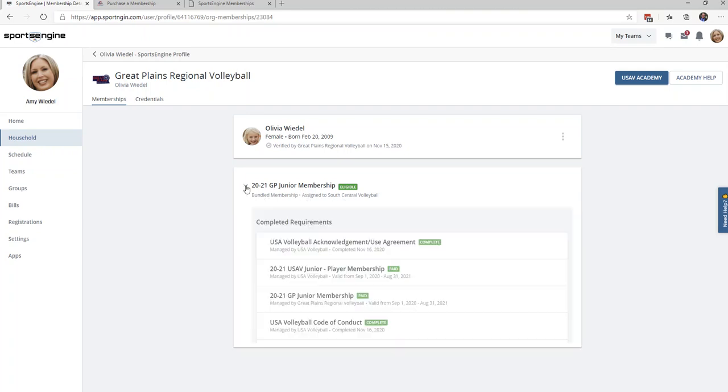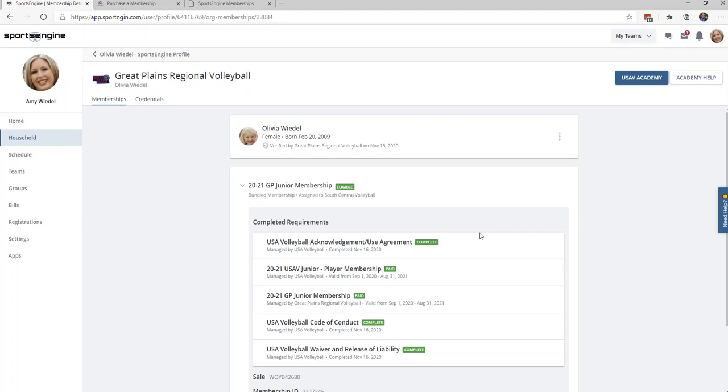If you do not see an assigned club here, what you need to do is email sportsengine@gpvb.org and let us know the athlete's name and the club they will be playing for, and we will send you a club assignment to hook the membership to the club. Once this assignment has been sent to you, you will find it under your Home tab.